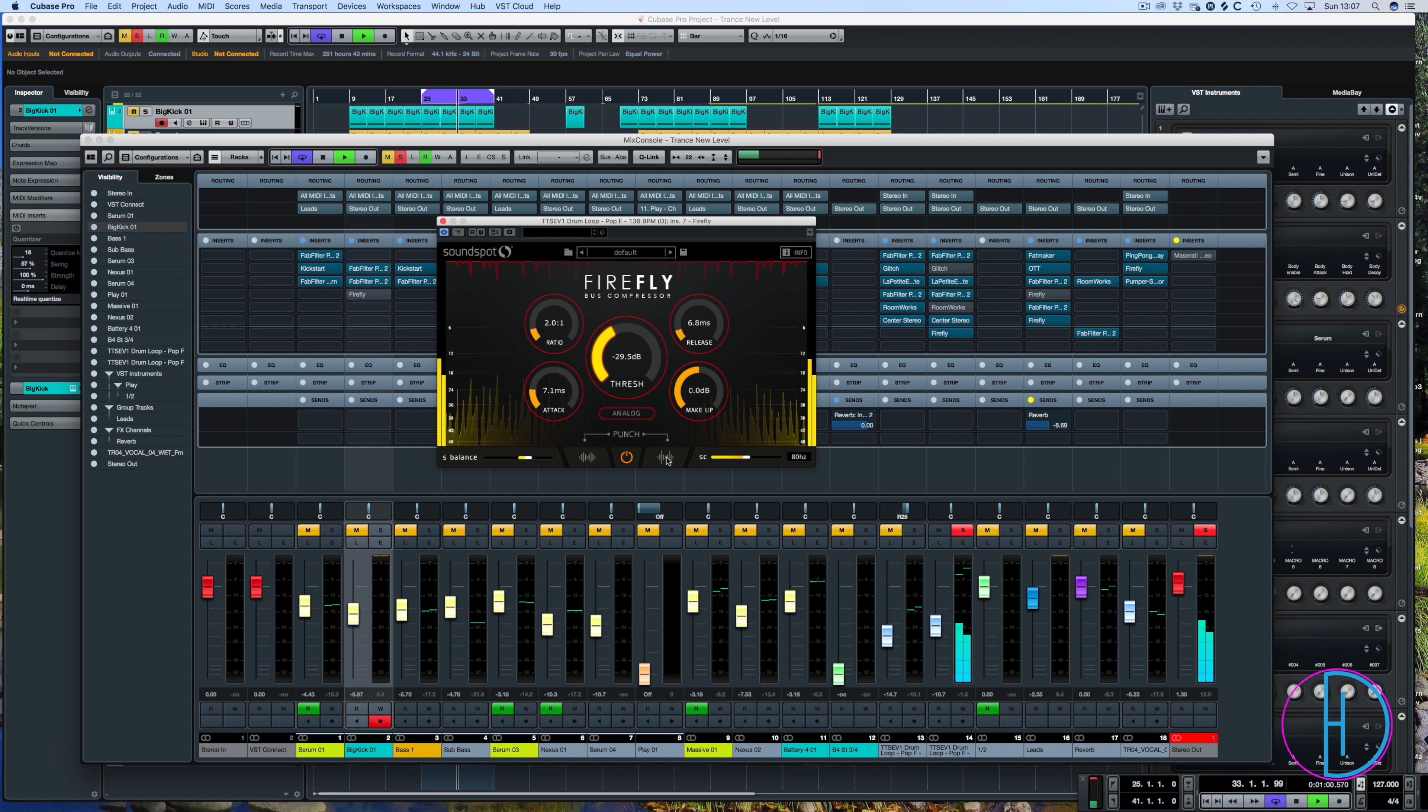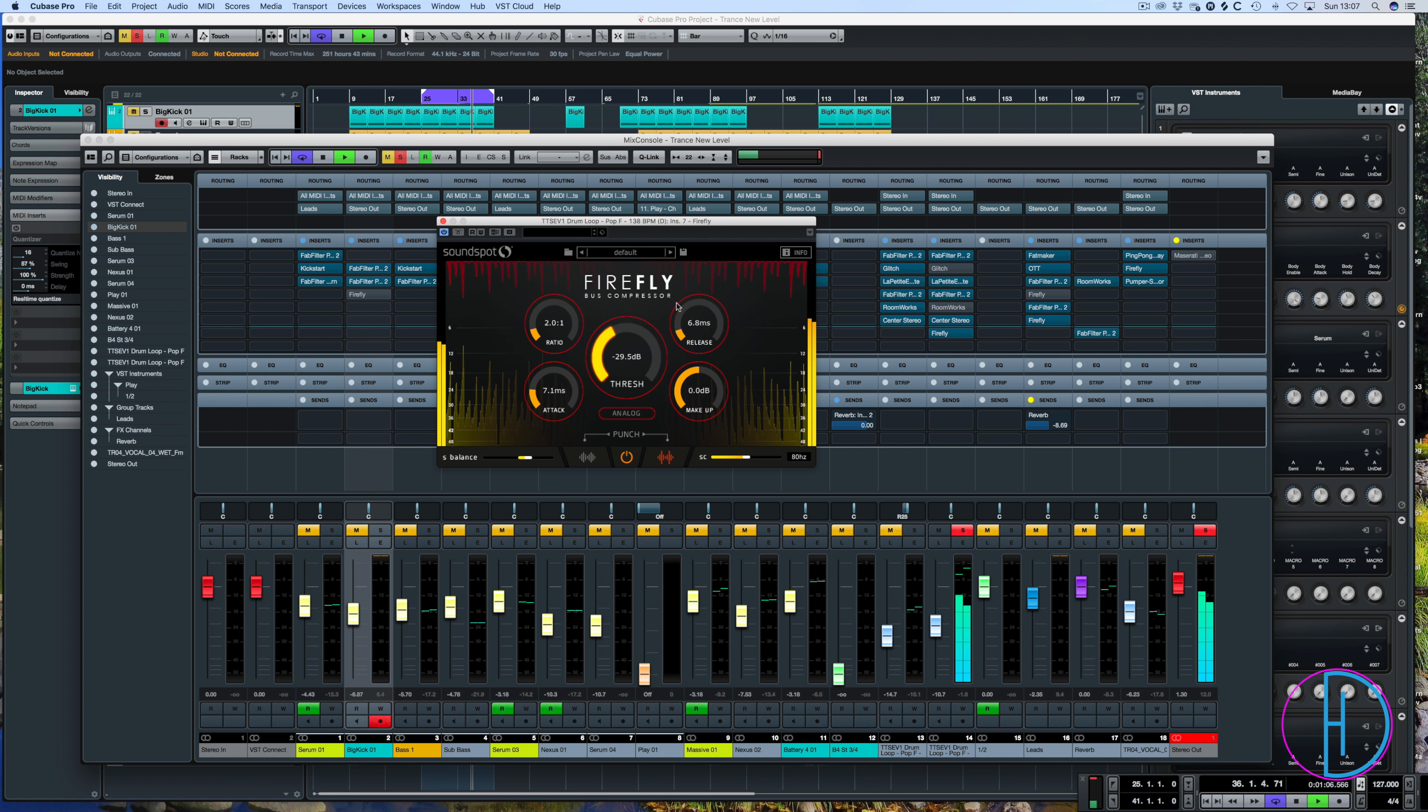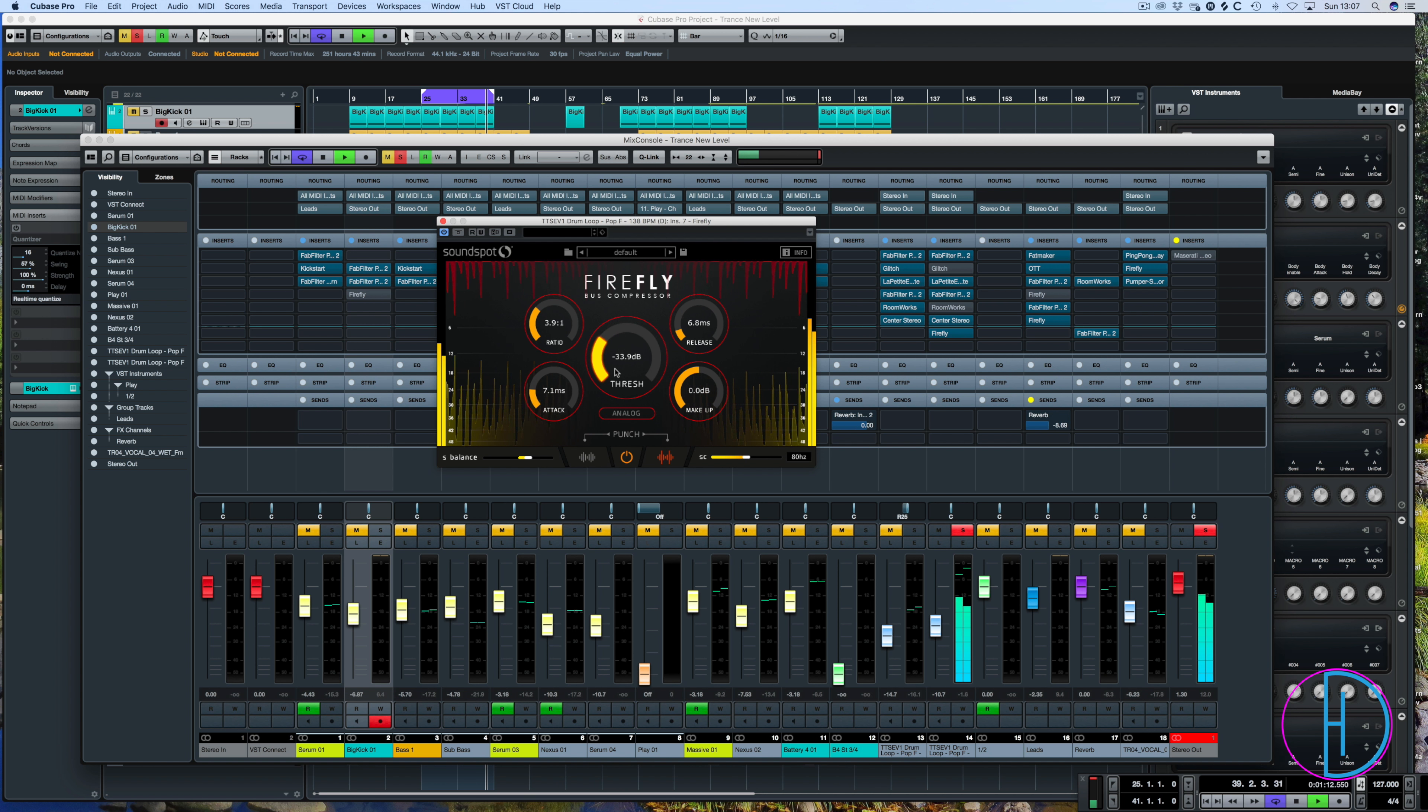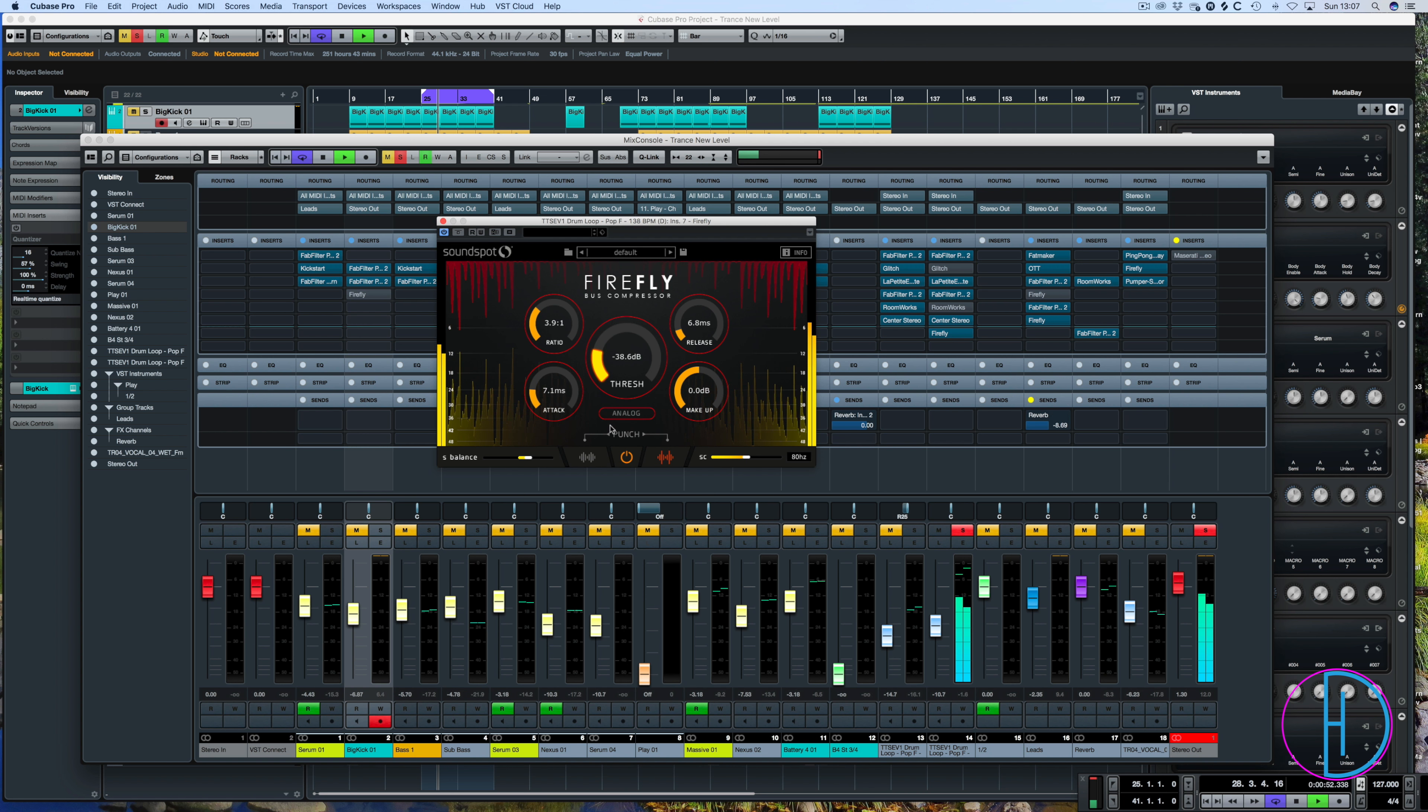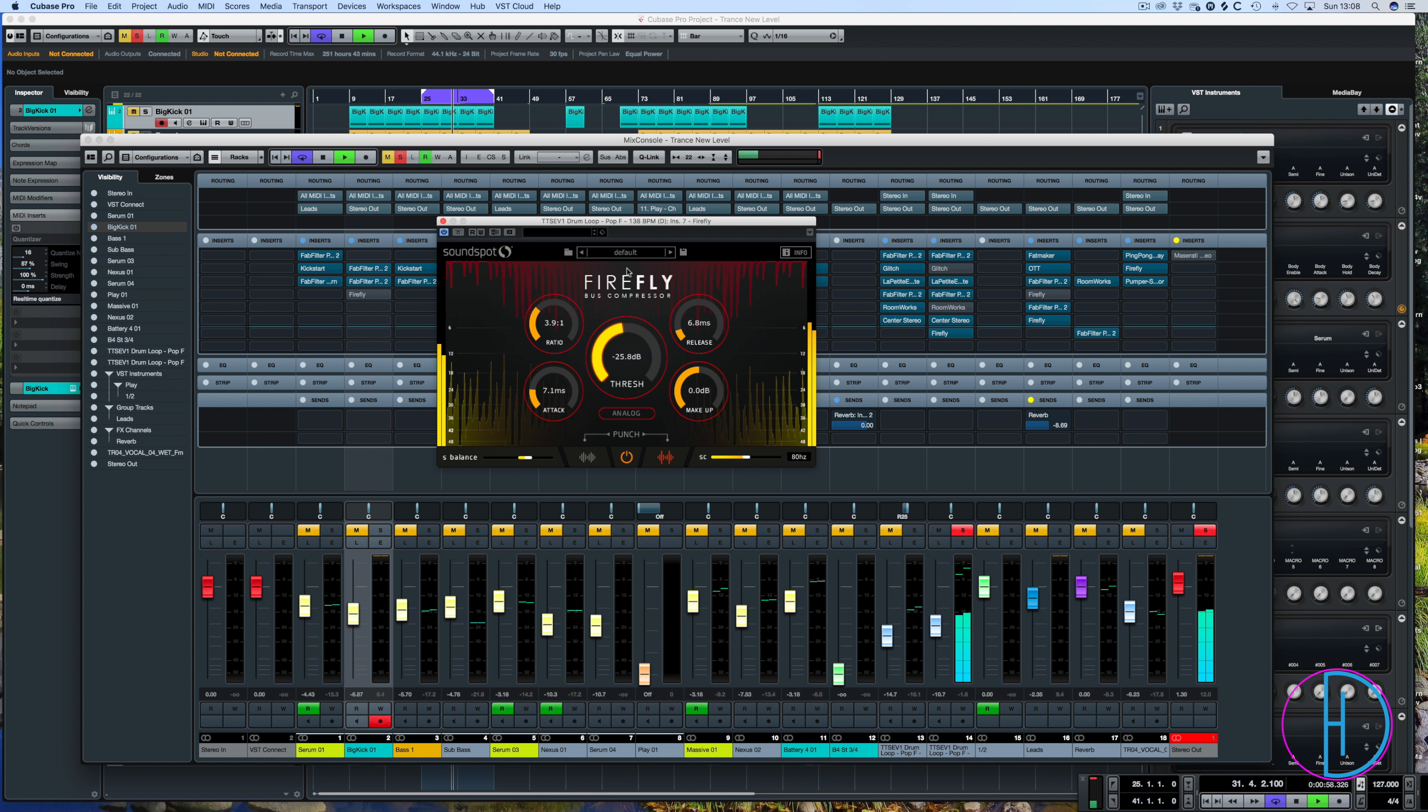And let's try the punchier one. So you get some real nice detail out of there. Let's just turn the ratio up here. So you can have a more detailed just capturing the peaks or you can have a really squashed smooth sound coming from it there.